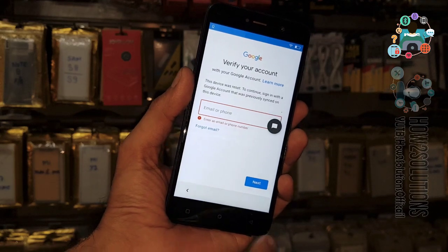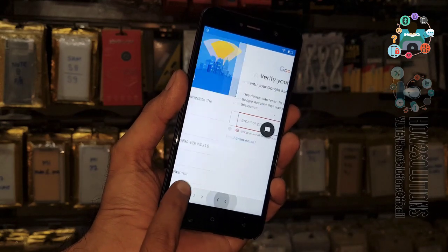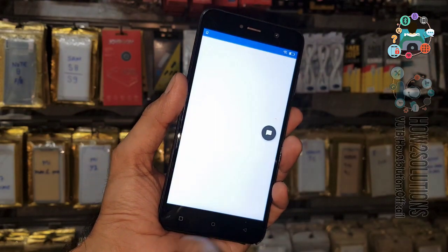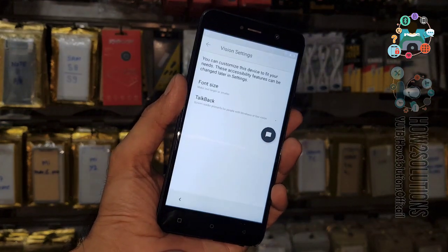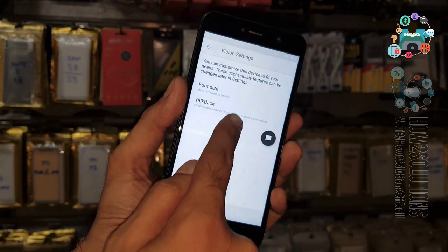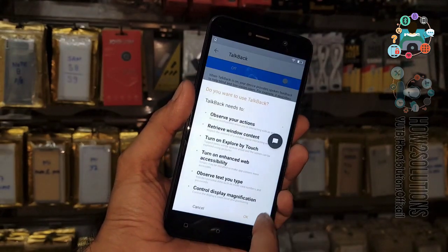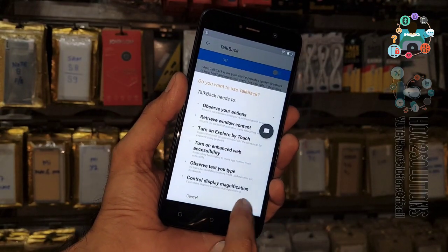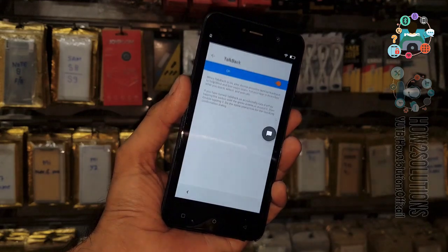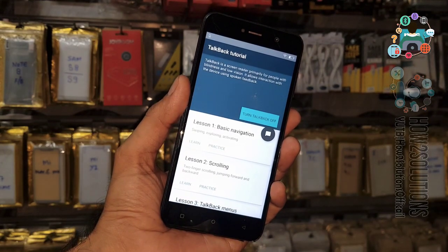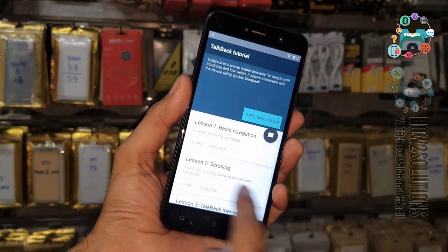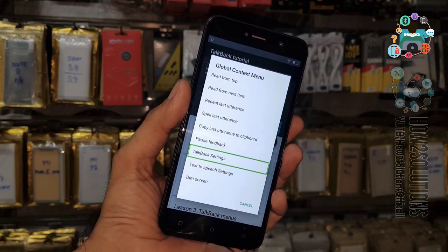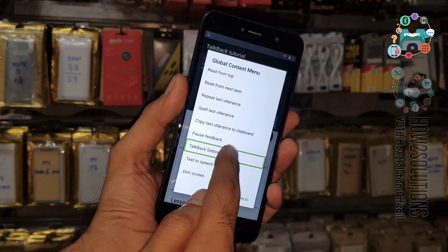Now you are on the lock screen. Go to back and click Vision Settings, select TalkBack, and just enable it. Click OK. Now we are in TalkBack. Create a TalkBack gesture capture and select TalkBack Settings.